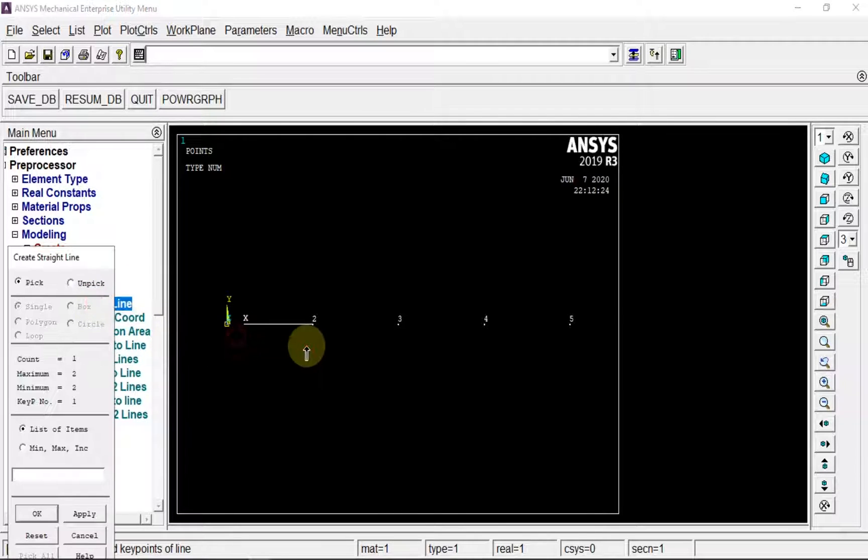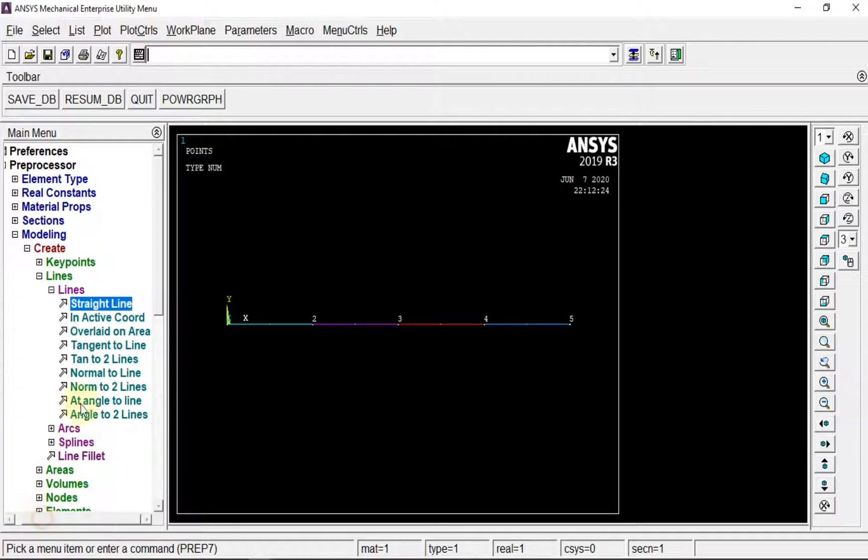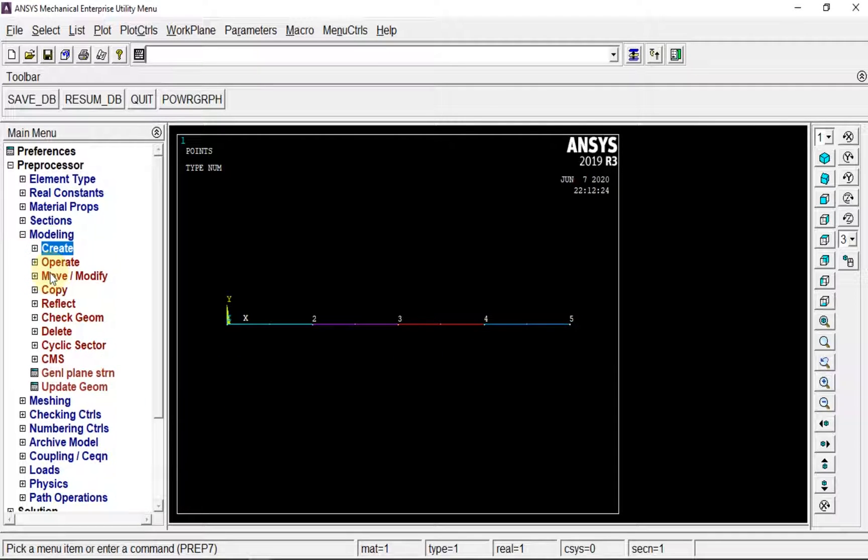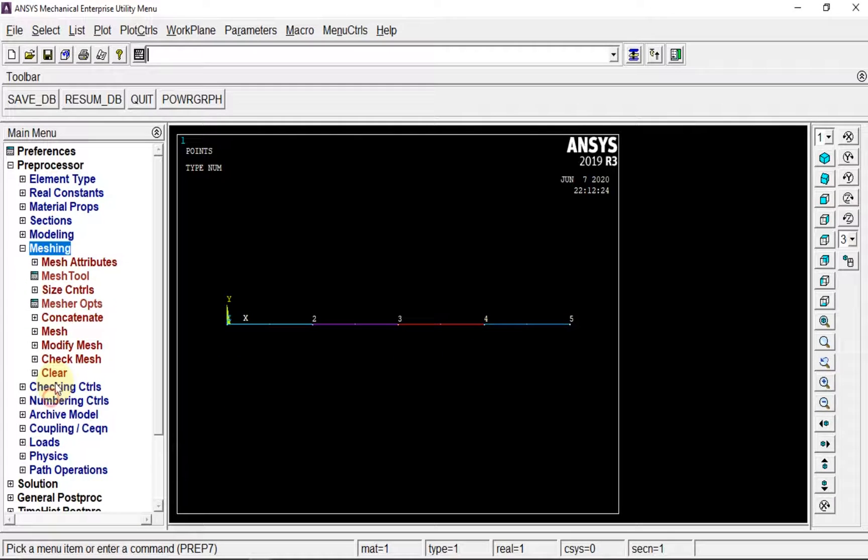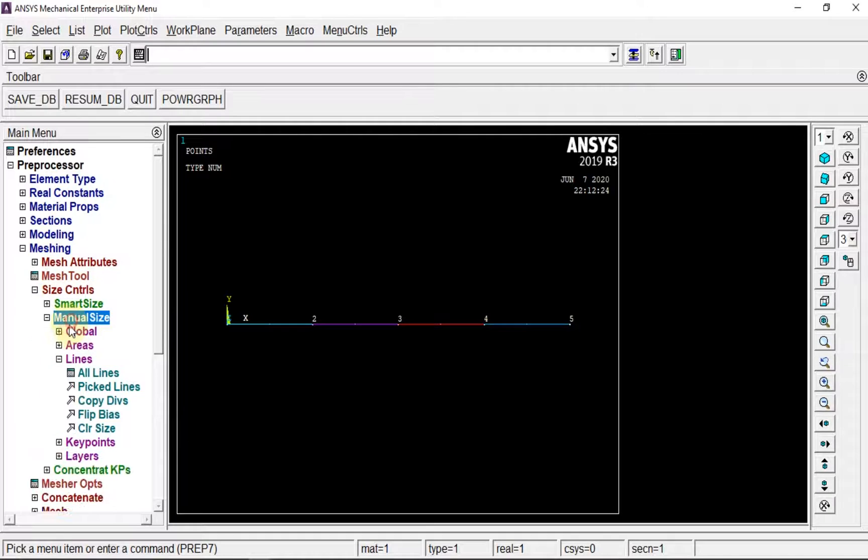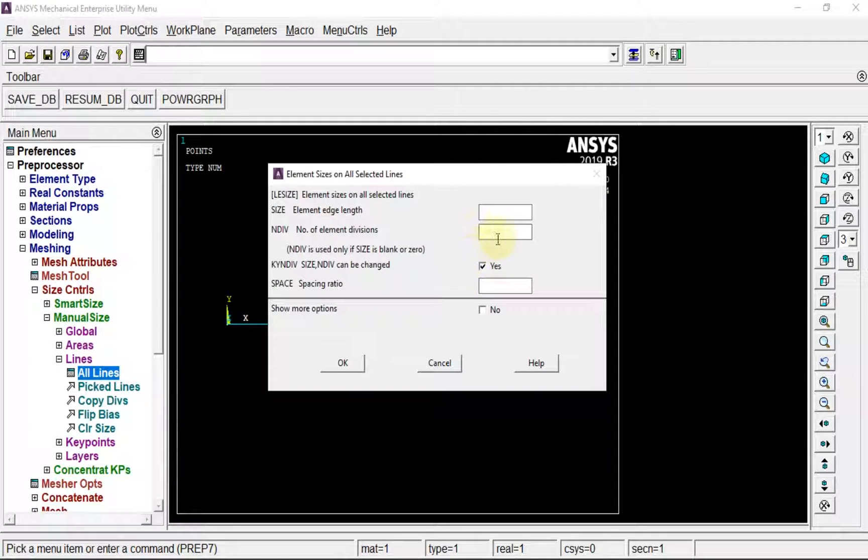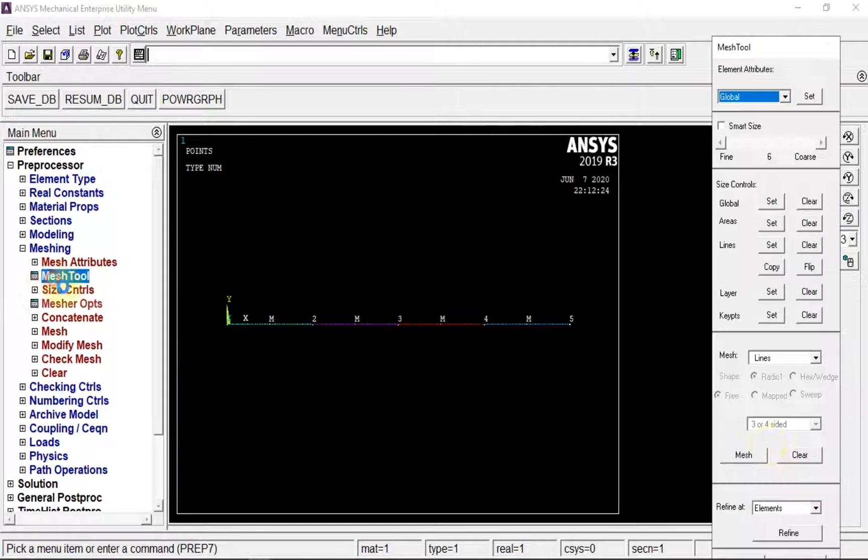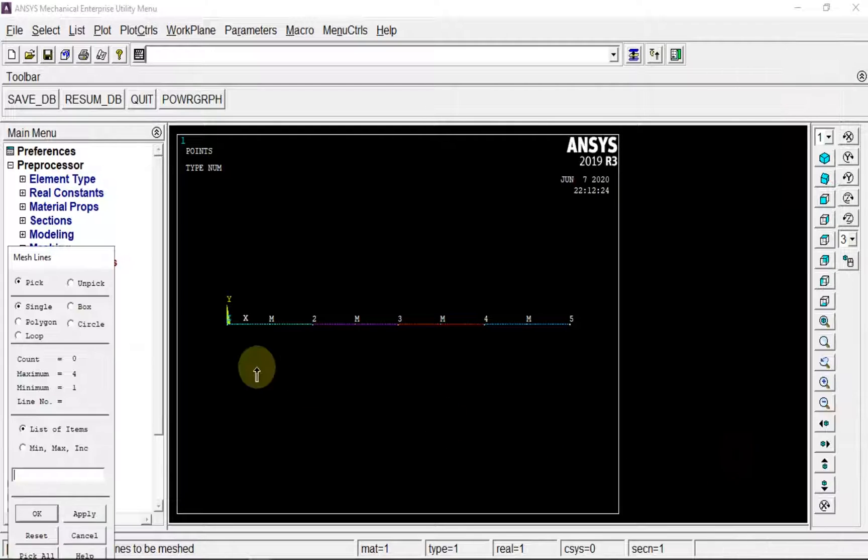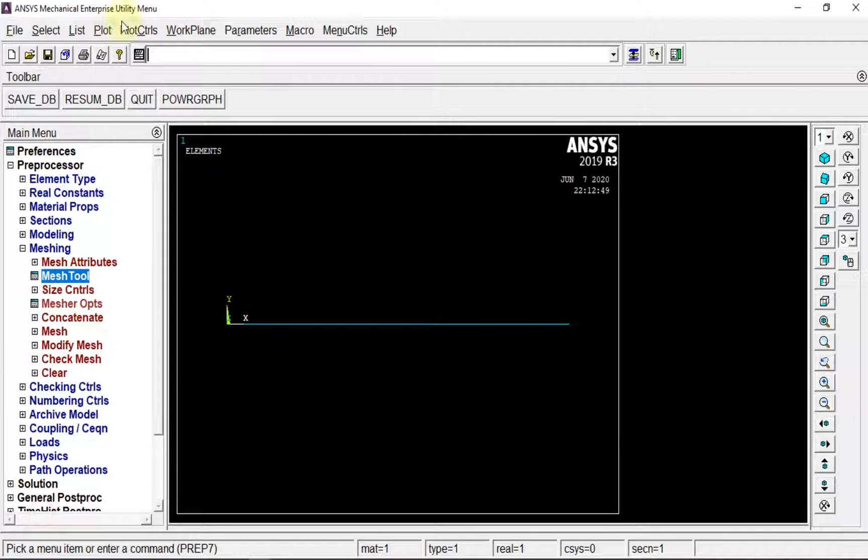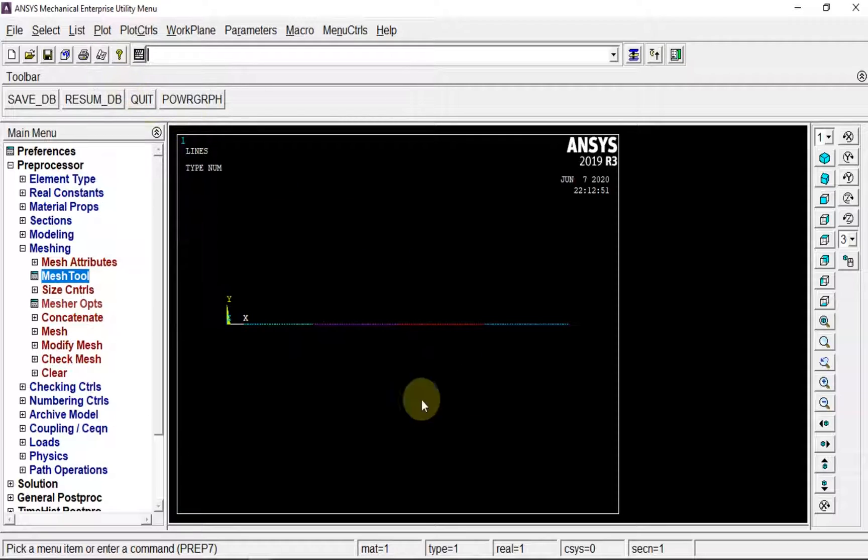Before meshing, manual control on all lines, dividing as 50. Go for mesh tool, mesh all four lines. Plot the lines again to see the distinct lines.